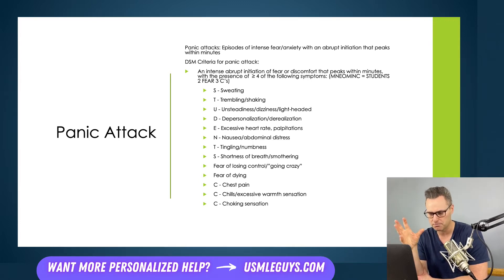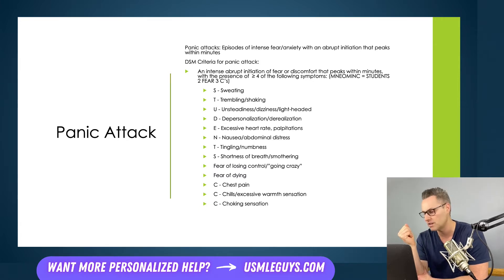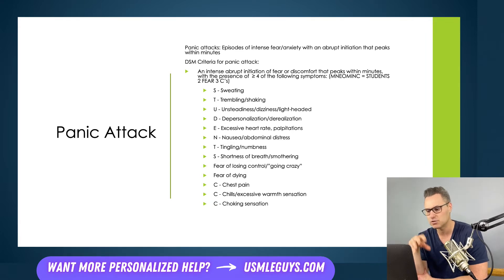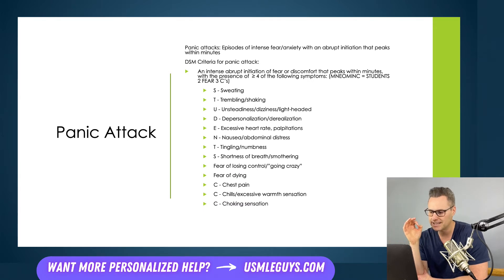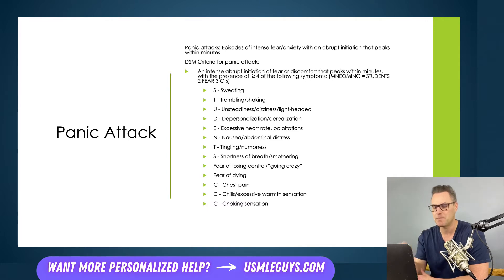To be diagnosed with a panic attack, the patient will have an intense, abrupt initiation of fear or discomfort peaking within a couple of minutes, with at least four of the following symptoms — remembered with the mnemonic STUDENTS TO FEAR THREE C'S: Sweating, Trembling, Unsteadiness (dizziness or lightheadedness), Depersonalization or derealization, Excessive heart rate or palpitations, Nausea or abdominal distress, Tingling or numbness, Shortness of breath or smothering. The two Fears stand for fear of losing control or going crazy and fear of dying. The three C's are chest pain, chills or excessive warmth, and choking sensation. Four or more of those are required for a panic attack diagnosis.